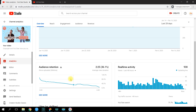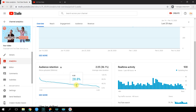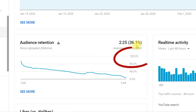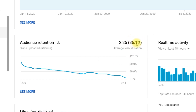The audience retention graph shows at what point in the video most viewers stop watching it. If you see failures on this graph, think about why those segments could be off-putting or boring for your viewers and don't do it anymore. By the way, audience retention can be more than 100% — this happens if viewers rewind some segments to rewatch them.